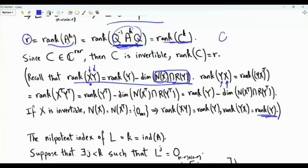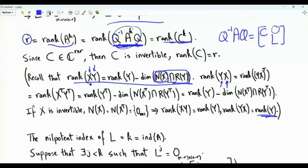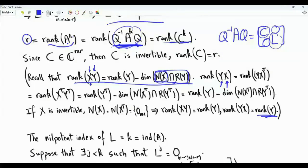So far, our results are that Q inverse AQ is the block diagonal matrix with blocks C and L. We have discovered that L is nilpotent and that C is an r by r invertible matrix.